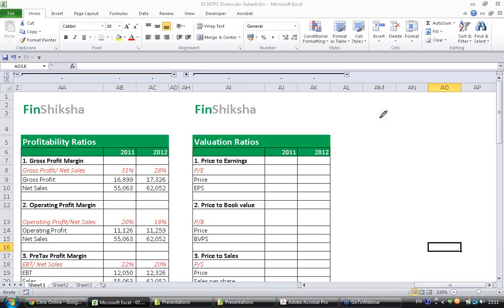or how many times the value of the assets is the company being valued at. This is what we will try and do in valuation ratios.